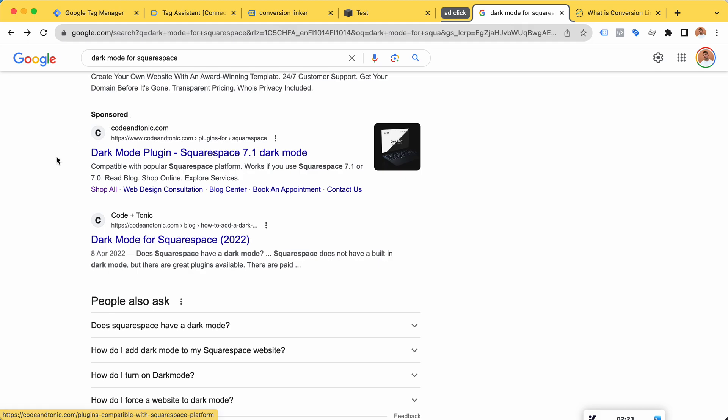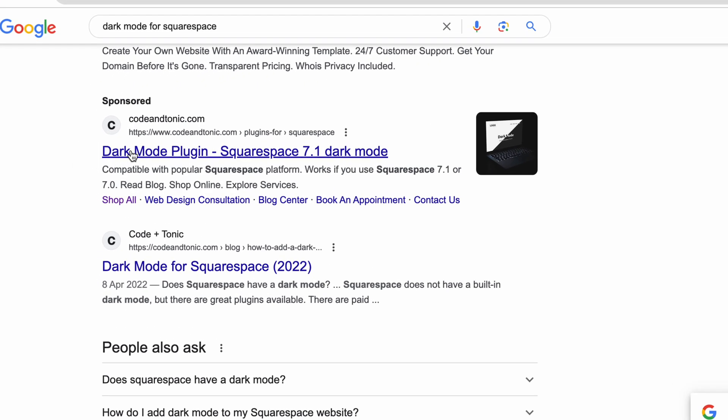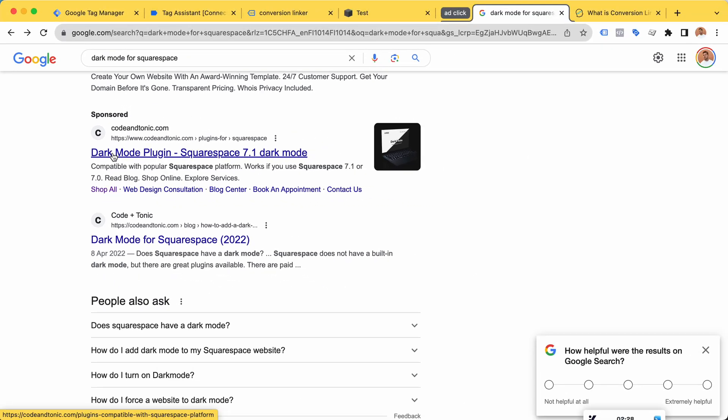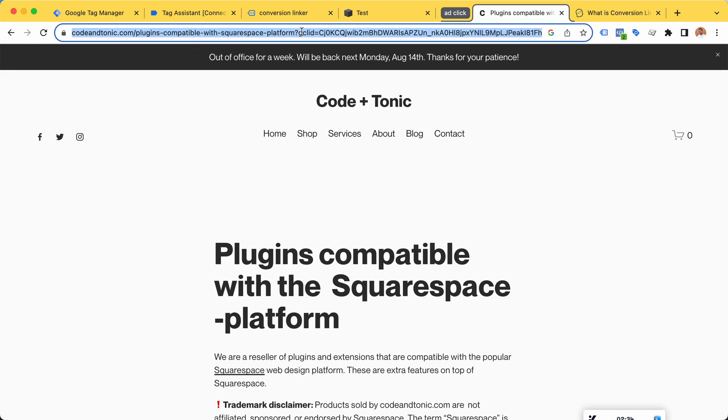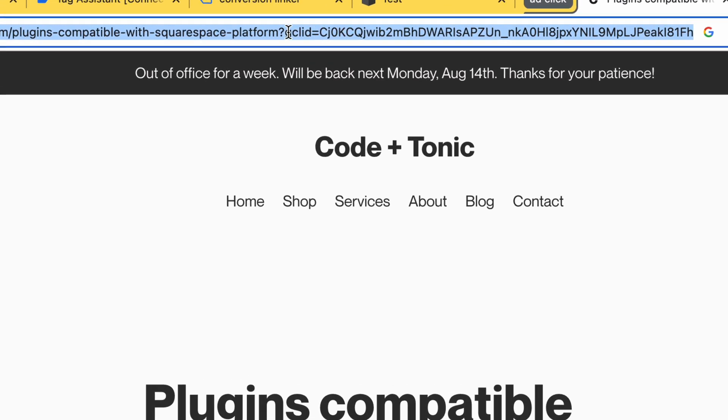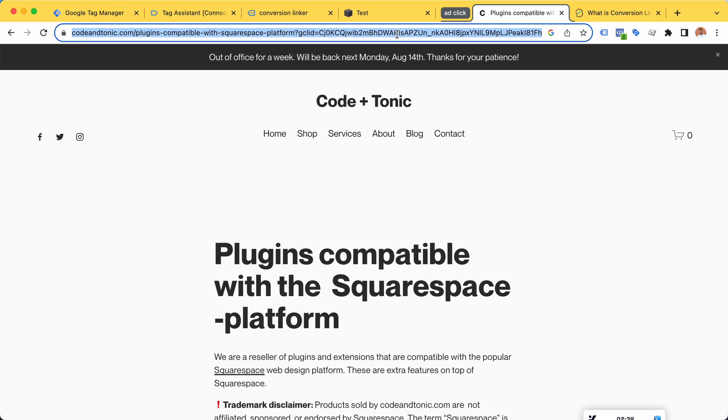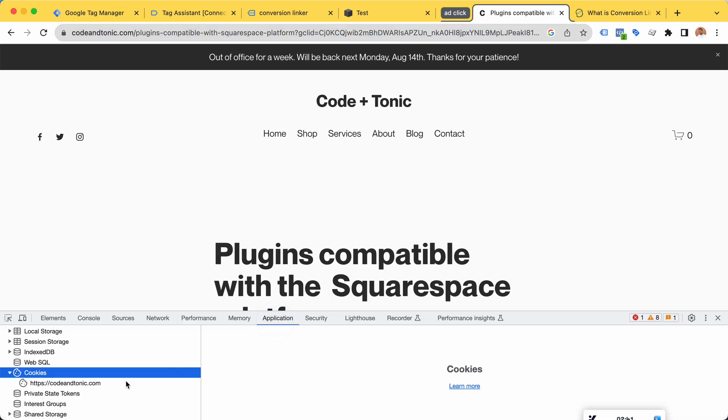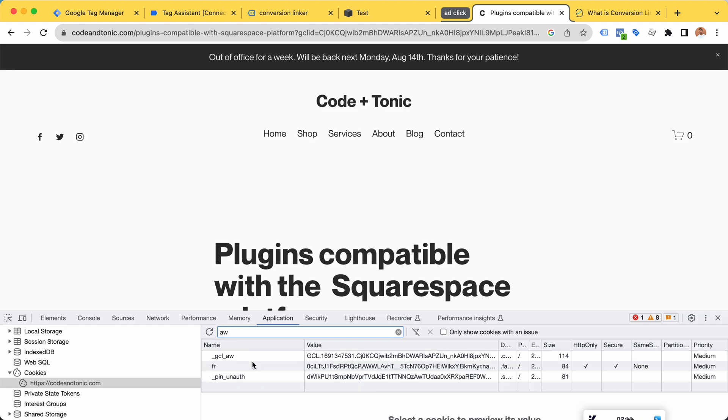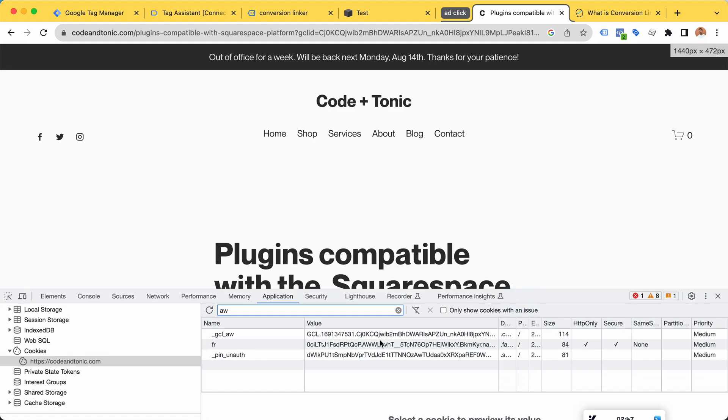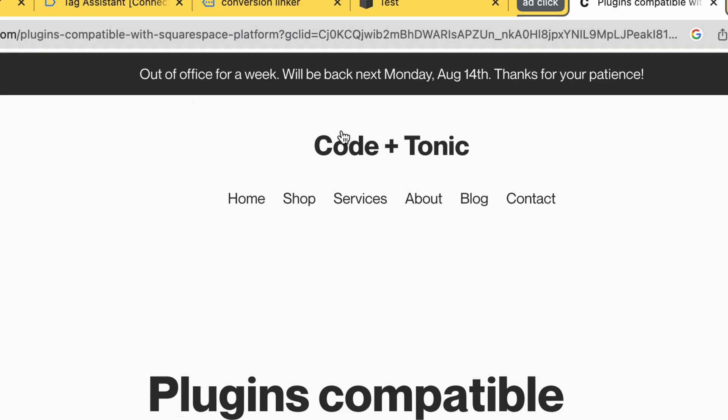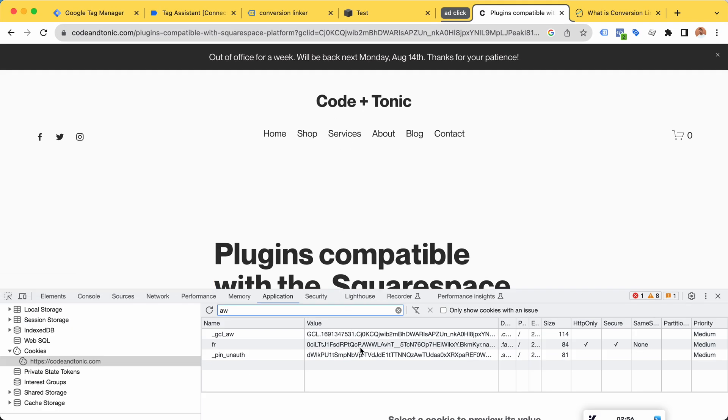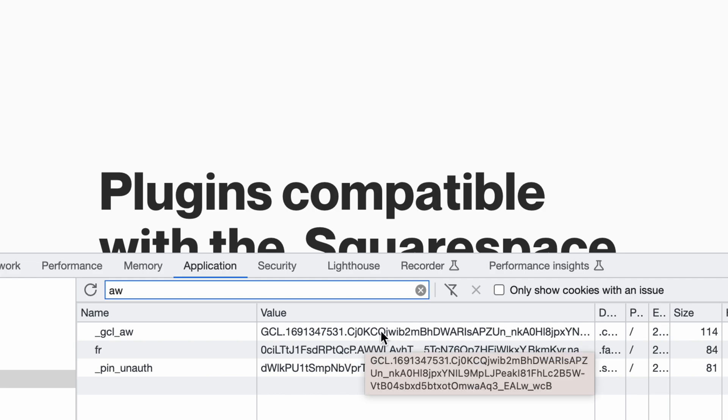I decided to find one of my ads for the Squarespace dark mode plugin, and now I'm going to click on that ad. Now we can see here that we have the Google click ID here in the URL. If we take a look at the application cookies, we should see the AdWords cookie here. Yes, you can see the click ID starts with CJ0K, and here we have CJ0K, etc.